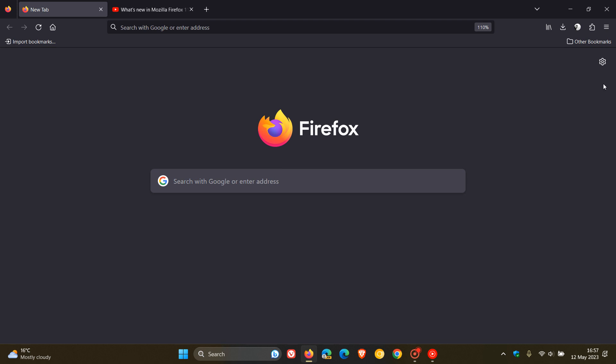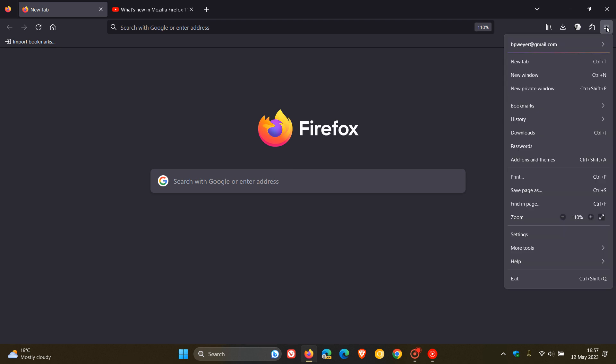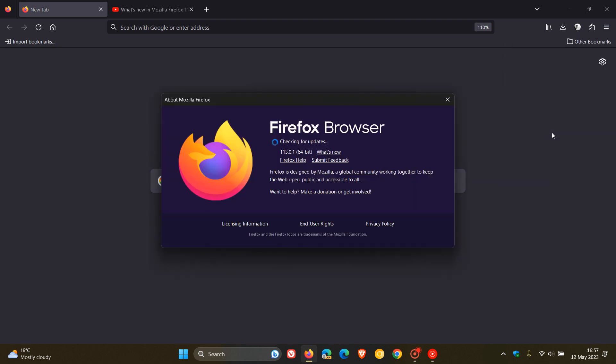Now, to double check if we have this update, as always, and as many of you would know, we head to the menu, click on Help, click on About Firefox, and the latest version and build is 113.0.1. So it's just a point release, and as mentioned, the first point release for version 113.